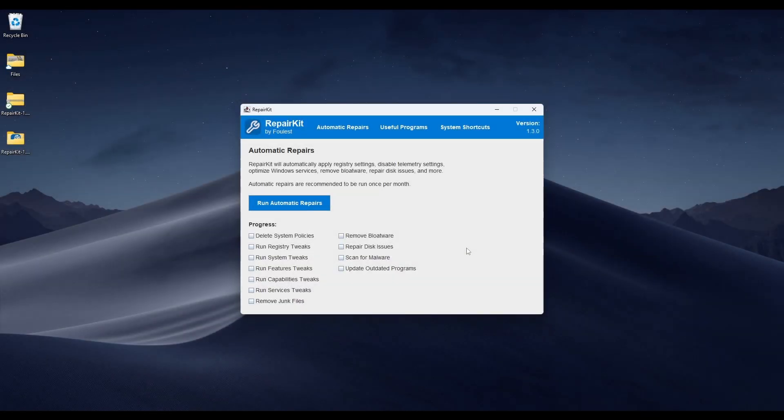The screen it opens to is the Automatic Repairs panel. Delete System Policies is pretty simple — it deletes harmful, malicious system policies that restrict things like Recycle Bin, Command Prompt, Registry Editor, and File Explorer.